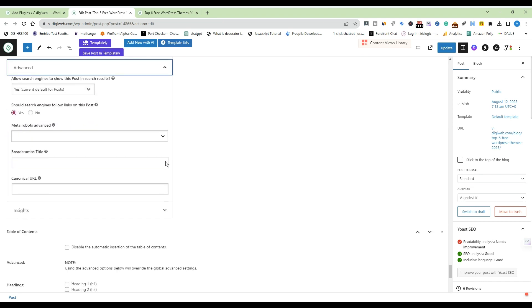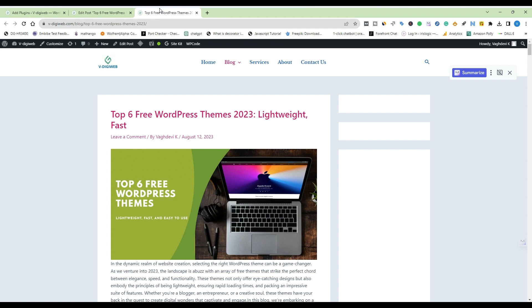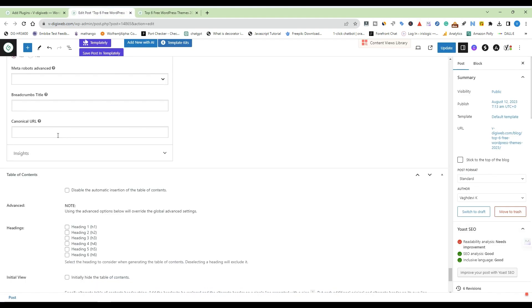Add the canonical URL. Look for a field labeled 'Canonical URL' or something similar. Enter the URL of the preferred canonical version of the page you are editing. This should be the URL that you want search engines to consider as the original source.